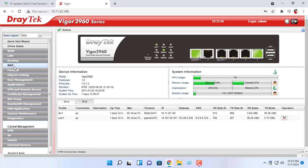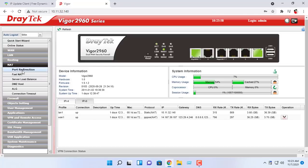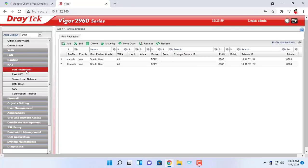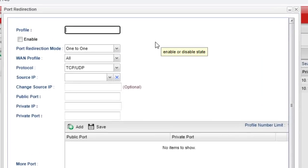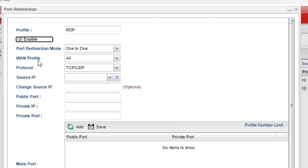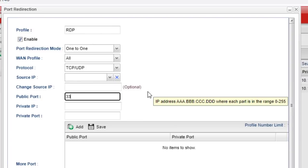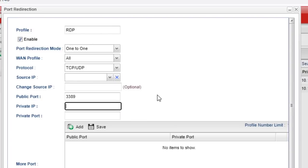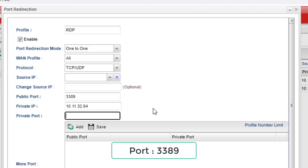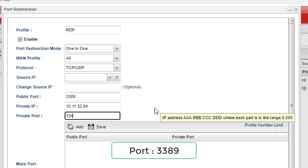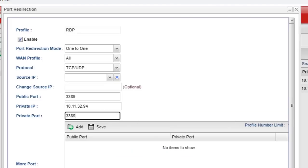Access the router by browsing the router IP address through web browser. Give a name, for example RDP. Enter 3389 in both public port box and private port box. Enter your computer IP address in private IP box.